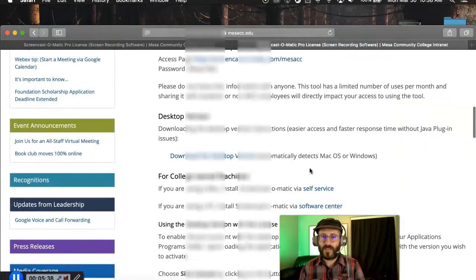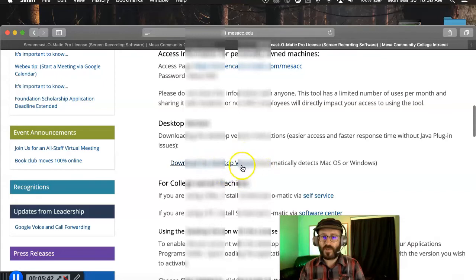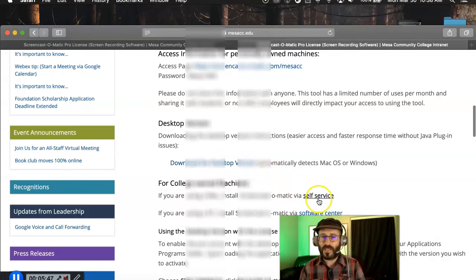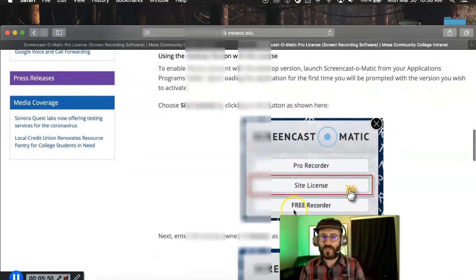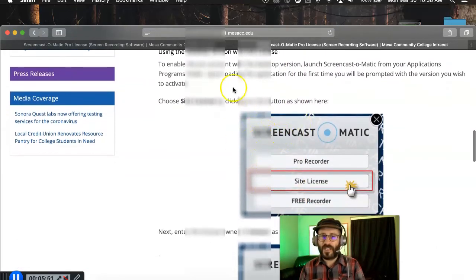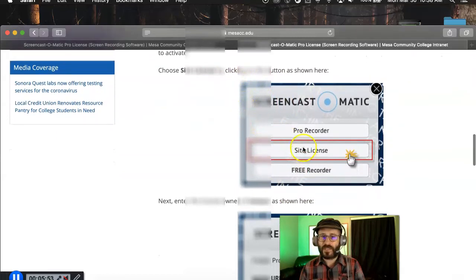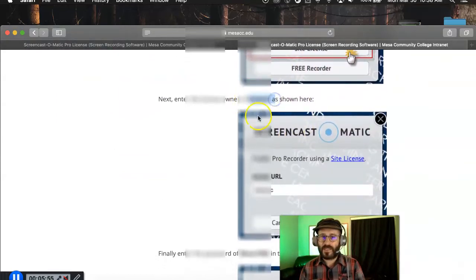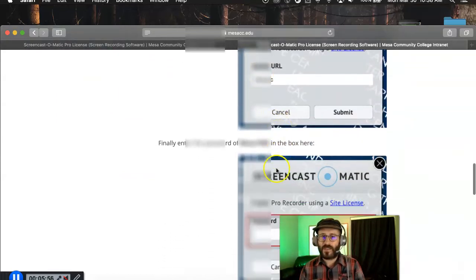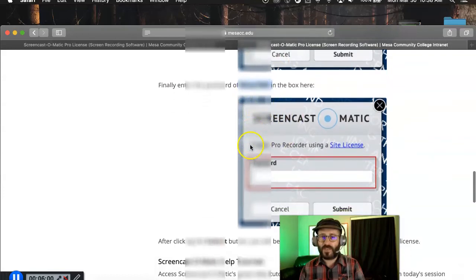So again, you run the installation. Either you can download it. If it's a home computer and not a college computer, you download it with this button here. Or you can download it with self-service or software center if it's a college-issue computer. Then run through the installation here with site license. Mesa CC is the license owner. And then here is a secret password that no one must know.